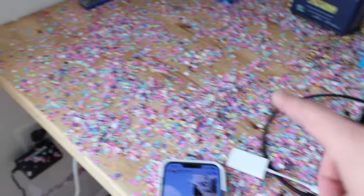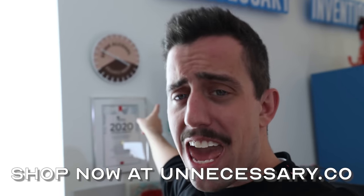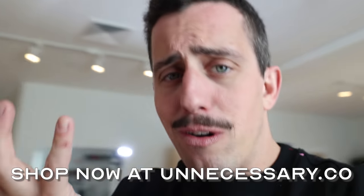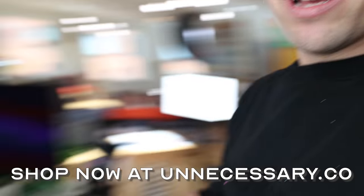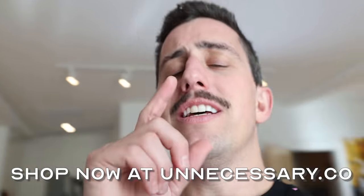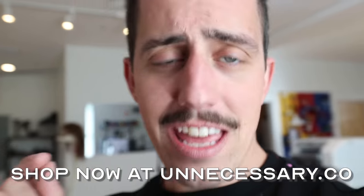Pretty certain that there is confetti in every square inch of the studio right now. It is a mess. That is only going to be the start because the confetti cannon is going to be running the entire time I have this store open. So my desk is just going to be covered in confetti all the time. So make sure you go to unnecessary.co and pick up something from the new merch collection. And you yourself could cover me in confetti head to toe.